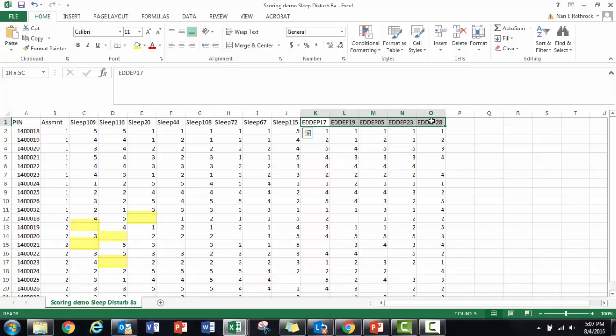You will also see that I have data for a second short form, a five-item short form that I made by selecting items from the PROMIS depression item bank. I can have additional short forms from other domains in the same file and will score them separately.